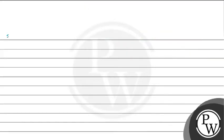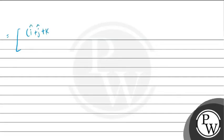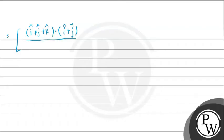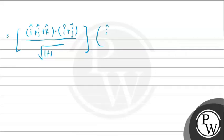So, isko hum further simplify karenge. This will be equals to putting down the values of a vector and b vector respectively. I cap plus j cap plus k cap dot product with i cap plus j cap divided by square root of 1 plus 1. And this is multiplied with i cap plus j cap divided by square root of 1 plus 1.